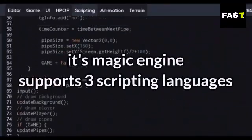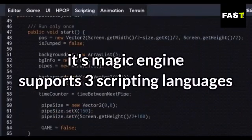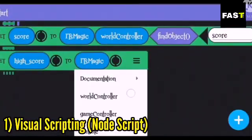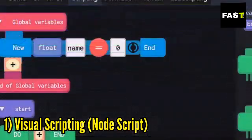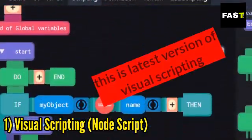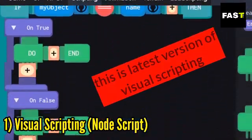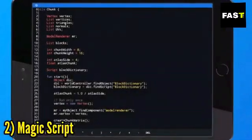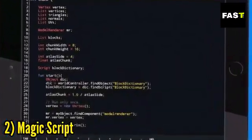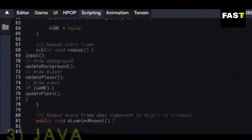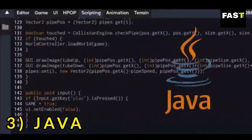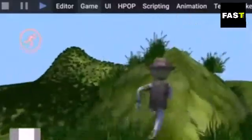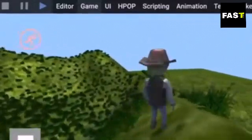Its Magic Engine contains three scripting languages. First is Visual Scripting, which can be used by anyone who doesn't know about coding — my channel also contains tutorials of Its Magic Visual Scripting. Second is Magic Script, which is also a very easy and powerful language. Lastly, there is Java programming language, which we are going to learn in this video. You will not find any engine comparable to Its Magic Engine.